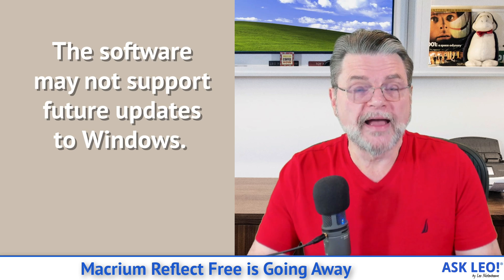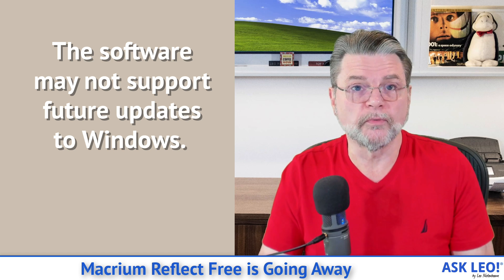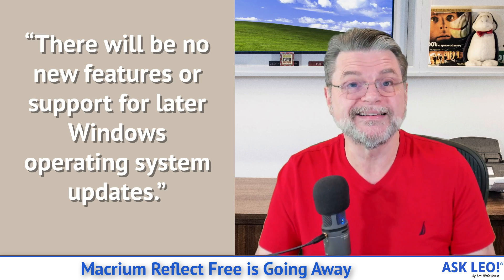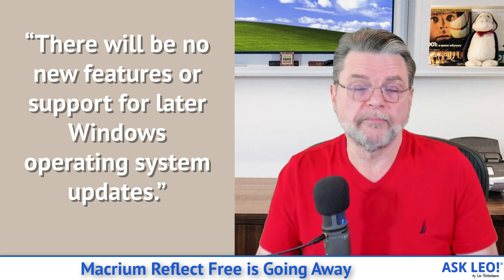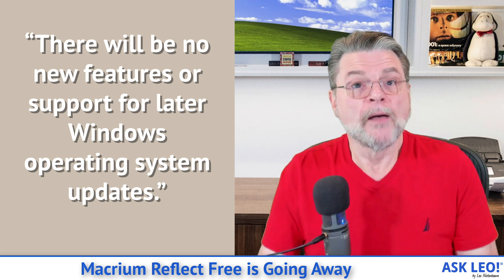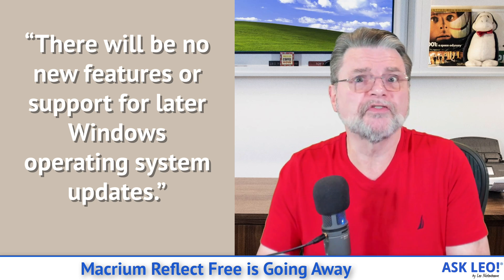Honestly, the bigger risk is that Macrium has stated that the current editions of Windows — Windows 10 and Windows 11 as of the second half of 2022 — are as far as they're going to go for the free version. If it happens to work on future versions, which it probably will at least for a while, great. My concern is that eventually something in Windows will change that impacts Reflect, and the free edition won't be updated to account for that — only the paid edition will. But until that happens, which could be months or years from now, the free edition will just keep working, and I'm happy to say keep using it.